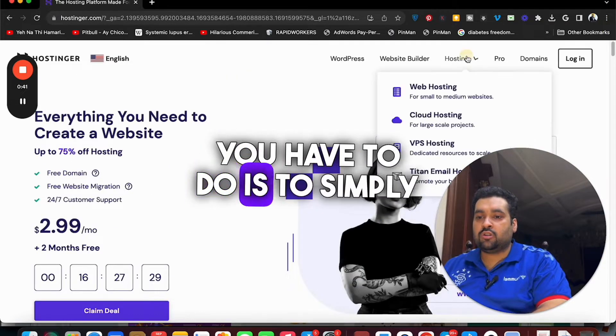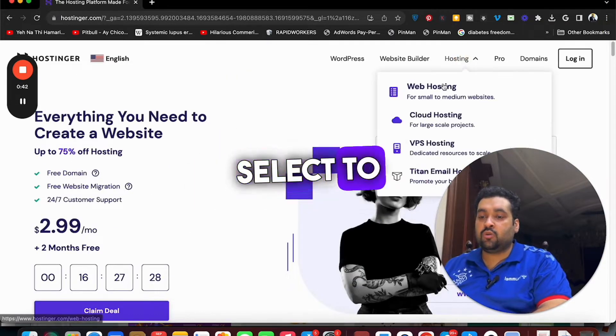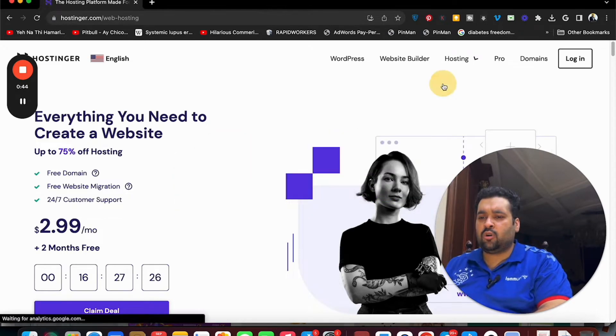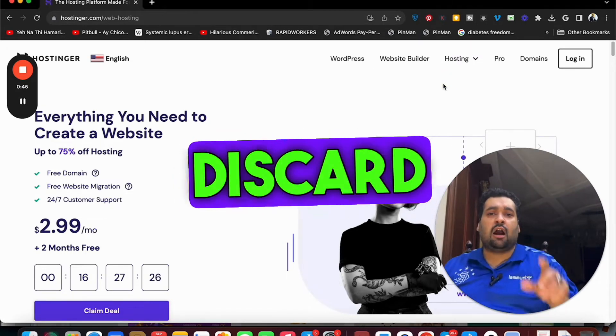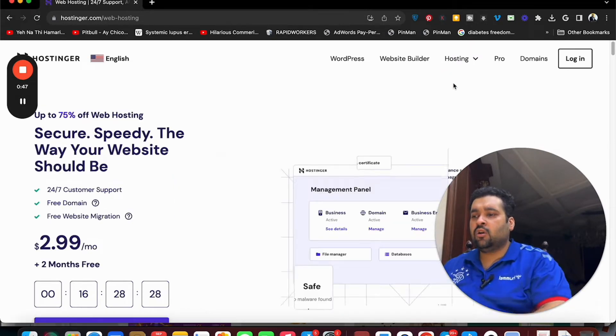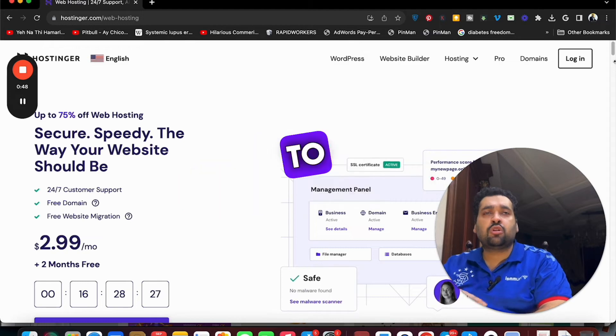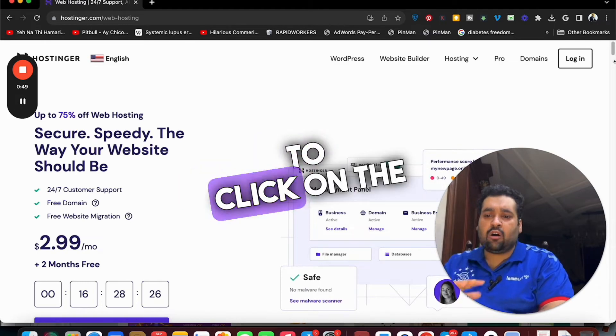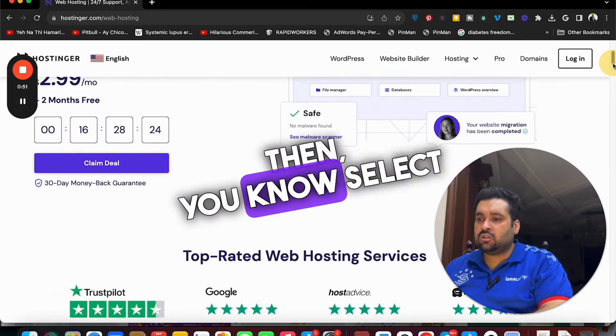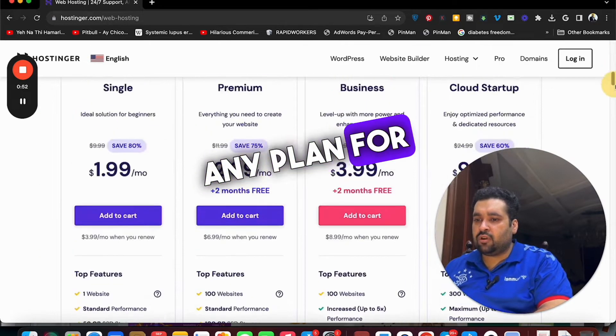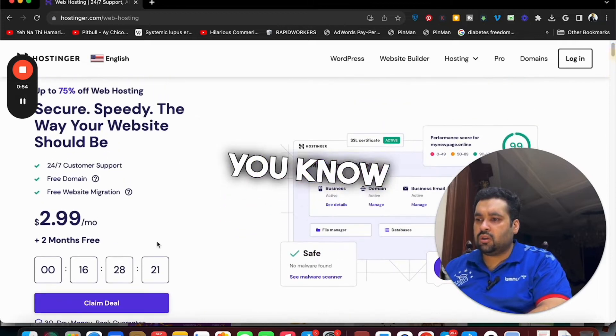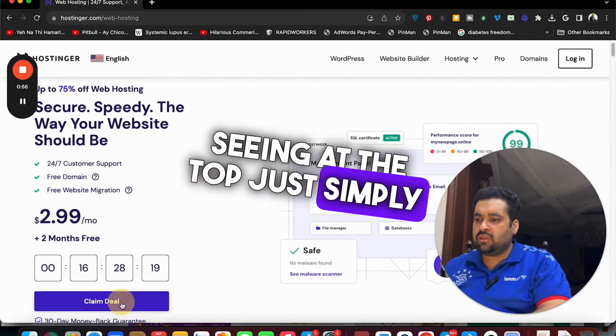Now what you have to do is to simply select the hosting or go to any plan because these discount codes work on any plan. Just make sure to click on the link in the description then select any plan. For instance, we are going with this plan, the one we are seeing at the top.